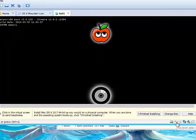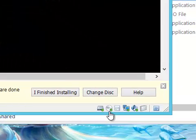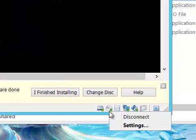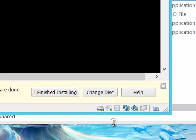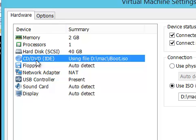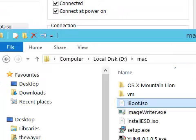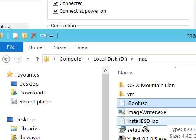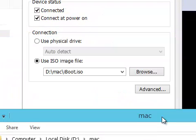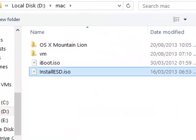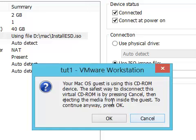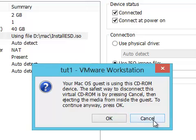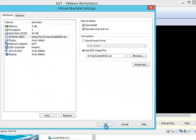Now here, click here on CD/DVD IDE, right-click or just click, go to Settings. Now see, in CD/DVD you have to choose the Mac ISO which you want to install. So I am going to browse it and choose my ISO and click OK. Now here you have to click OK, otherwise if you click on Cancel all the settings will be reverted. So click OK here.